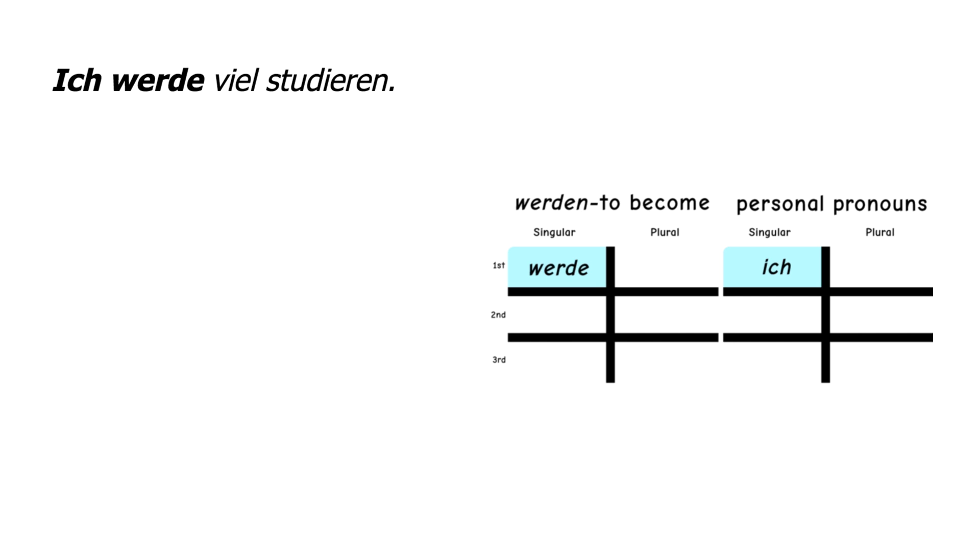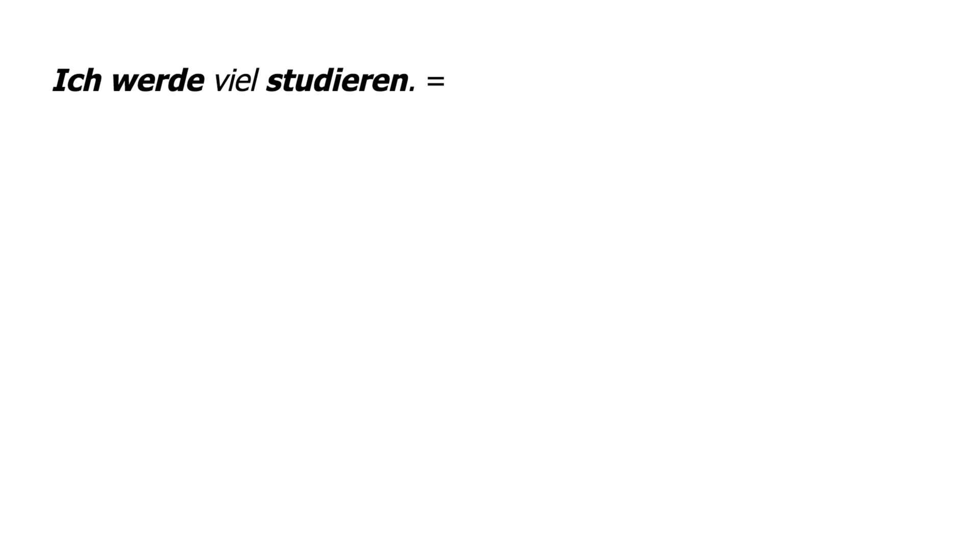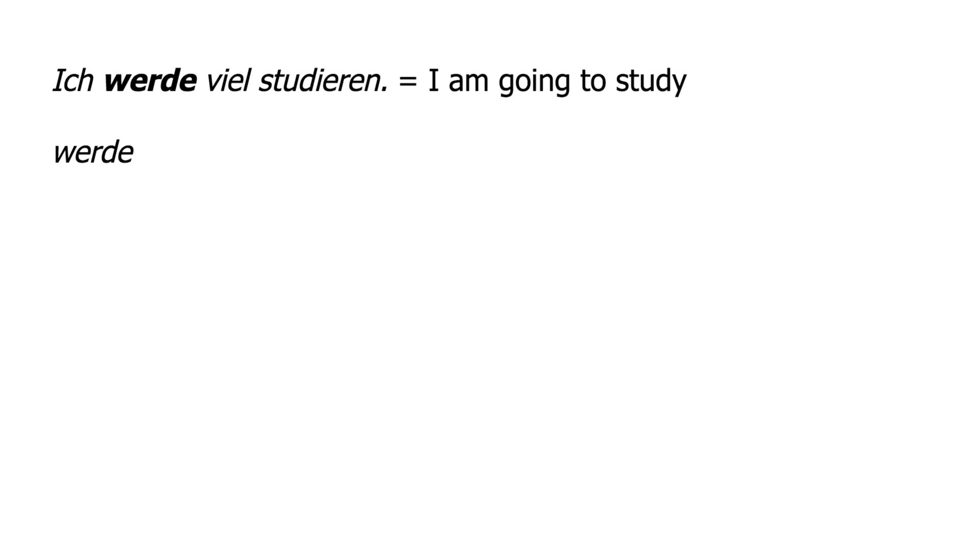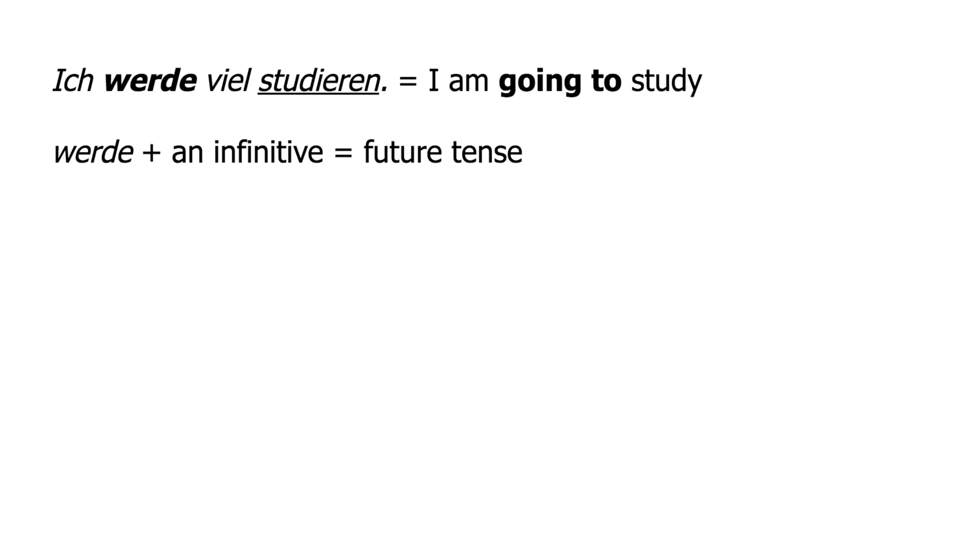The sentence ich werde studieren means I am going to study. Using this construction of werde plus an infinitive, you can express the future tense. The werde gains the meaning of going to do whatever the infinitive means.